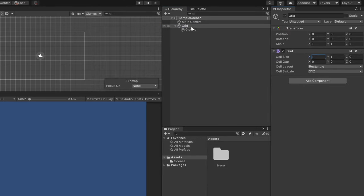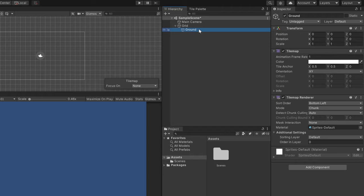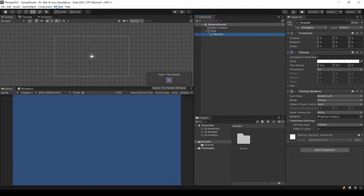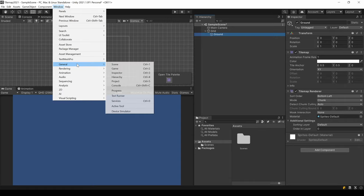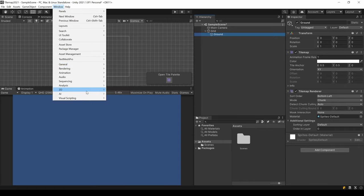The Tilemap itself consists of two components: a Tilemap and a Tilemap Renderer. But for now, let's ignore all these settings here and fill our Tilemap. In order to draw something, you need a so-called Tile Palette. Go to Window, 2D and click the Tile Palette. Since the new versions of Unity, you also have a button in your scene view when a Tilemap is selected.